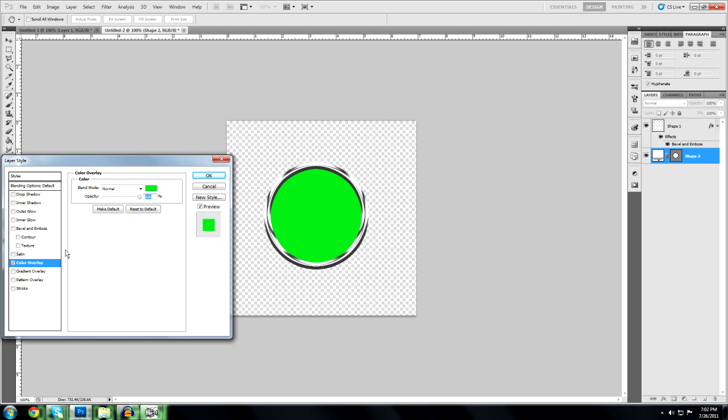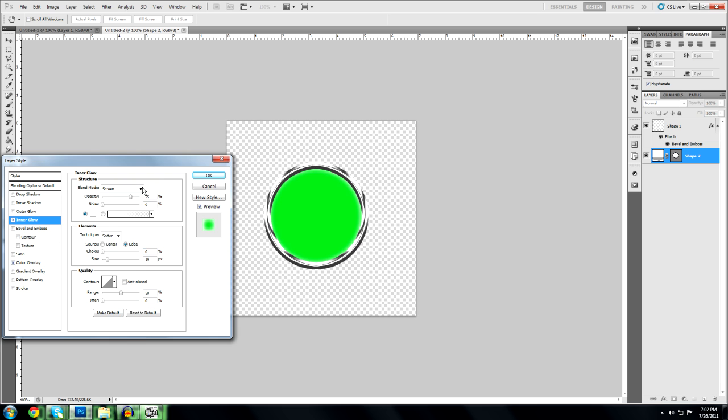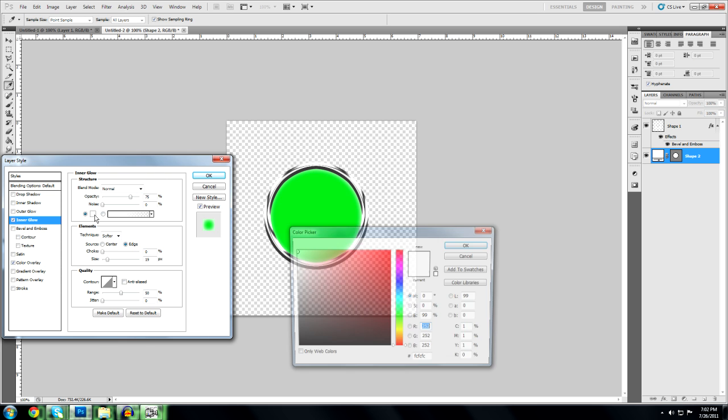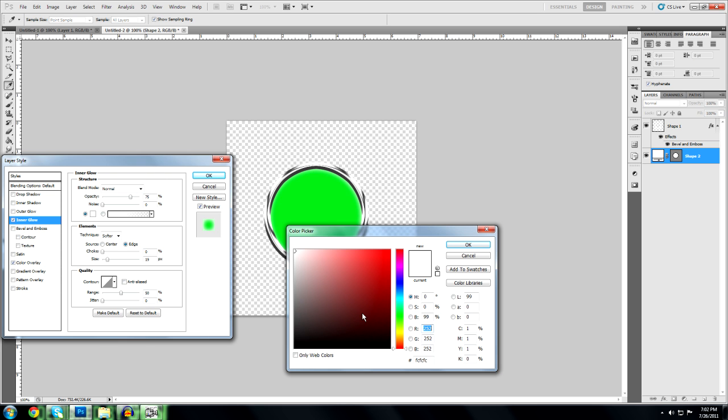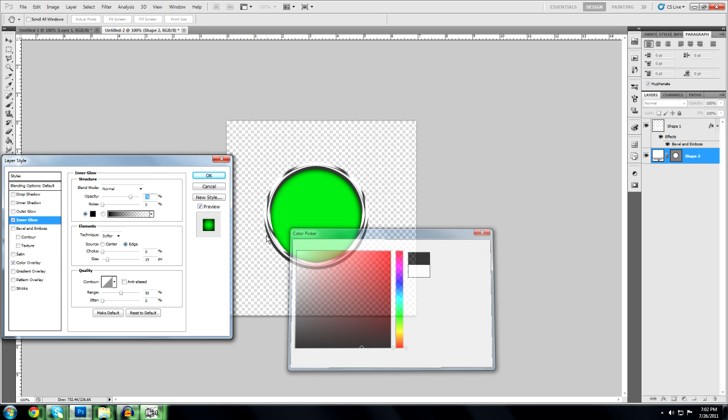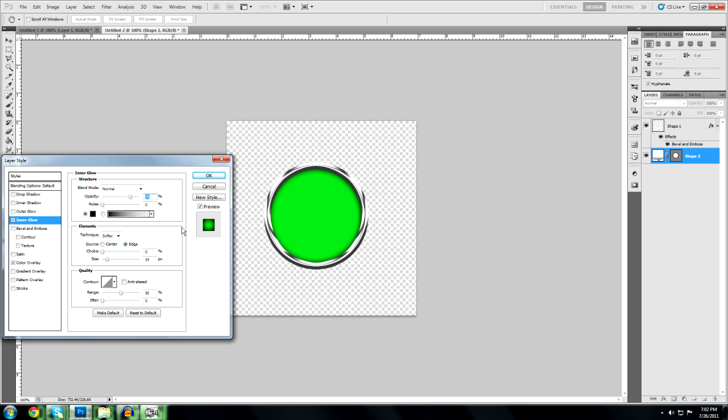Go to inner glow. Normal. And then we're going to give it a black inner glow. Bring the opacity up to 100. And bring the size to about maybe right there. So it's going to give it that kind of orbish look, round look.